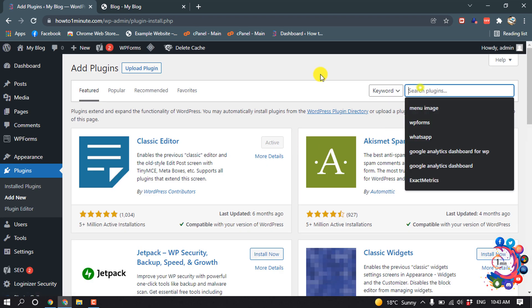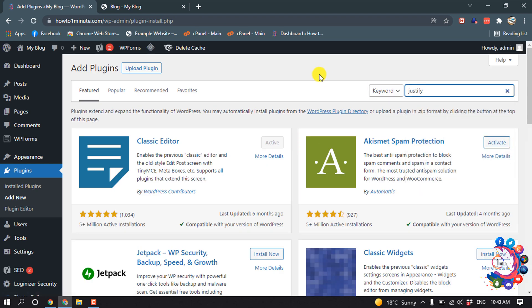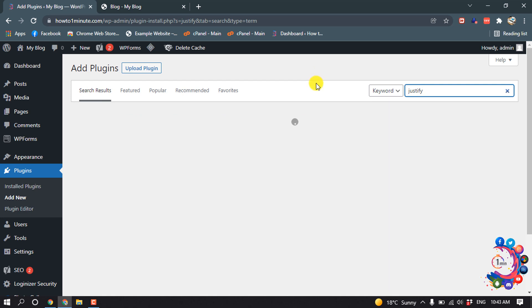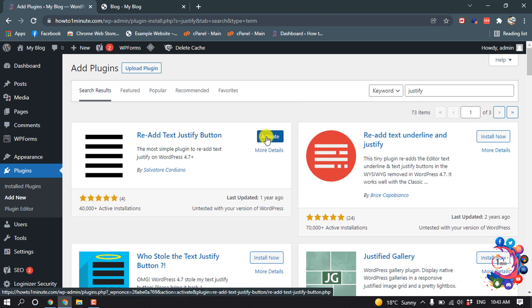Search here for 'justify' and install this plugin. Then activate it.